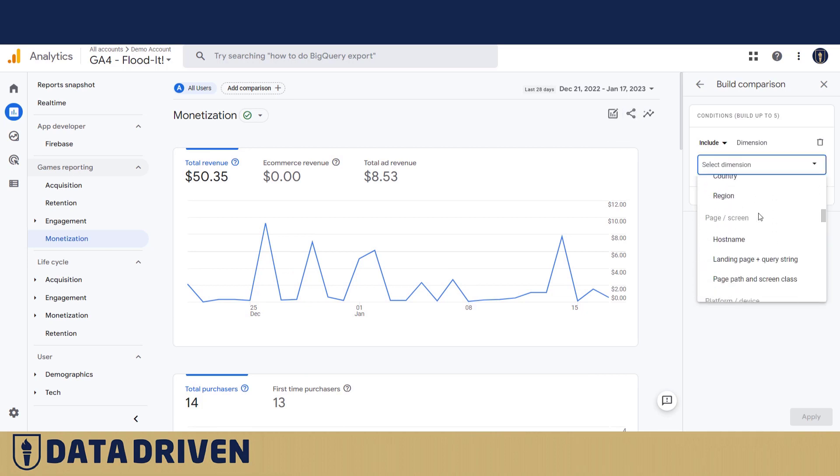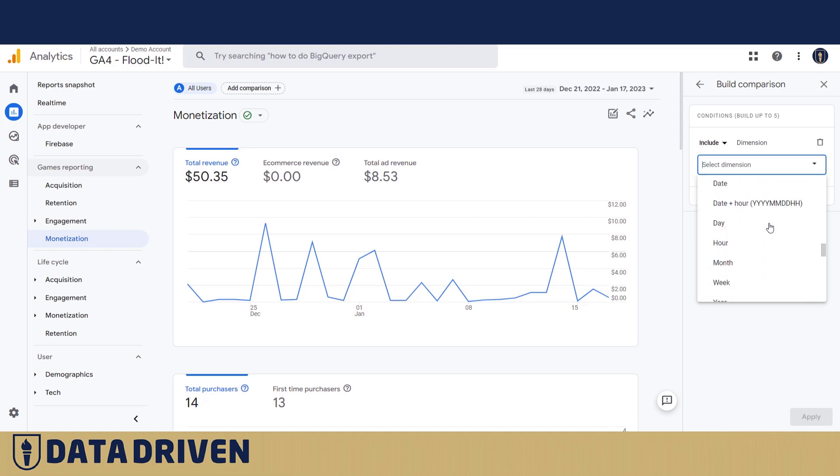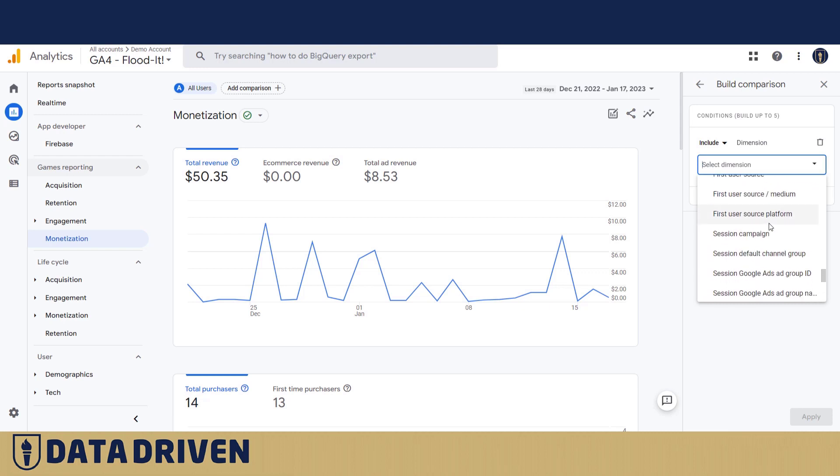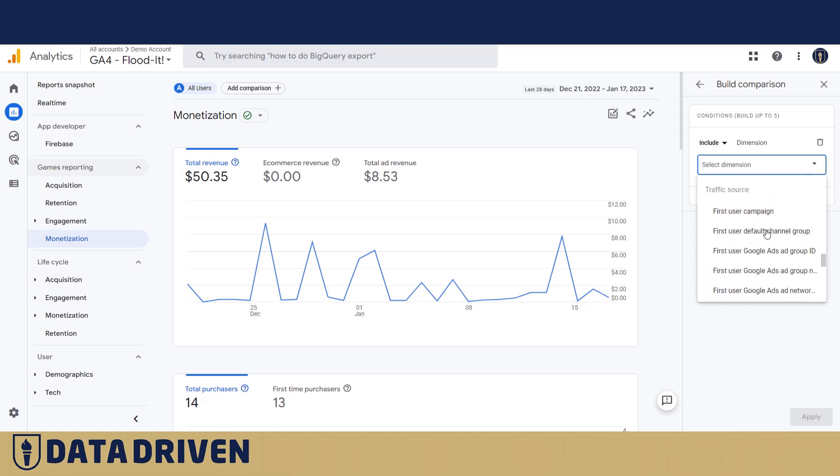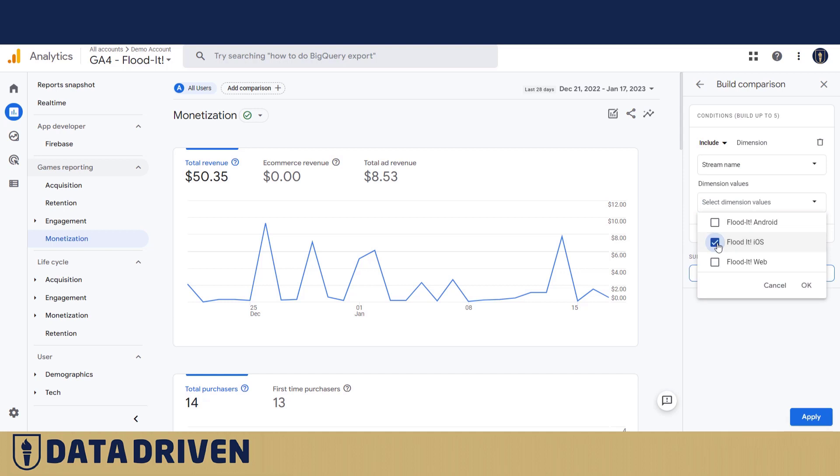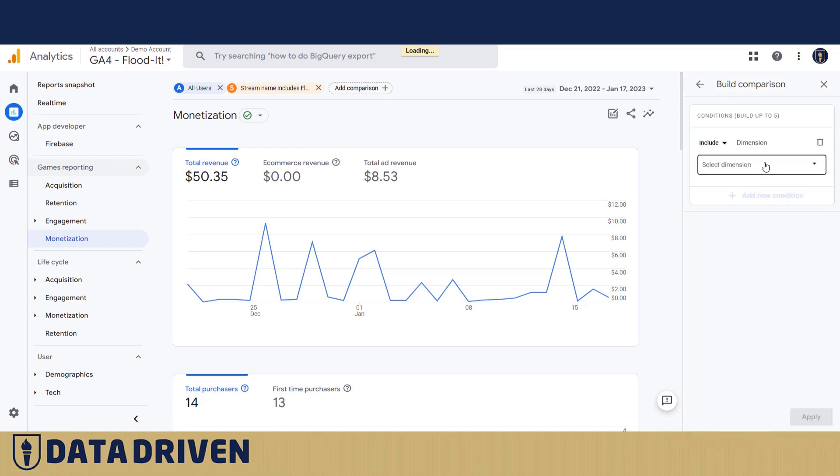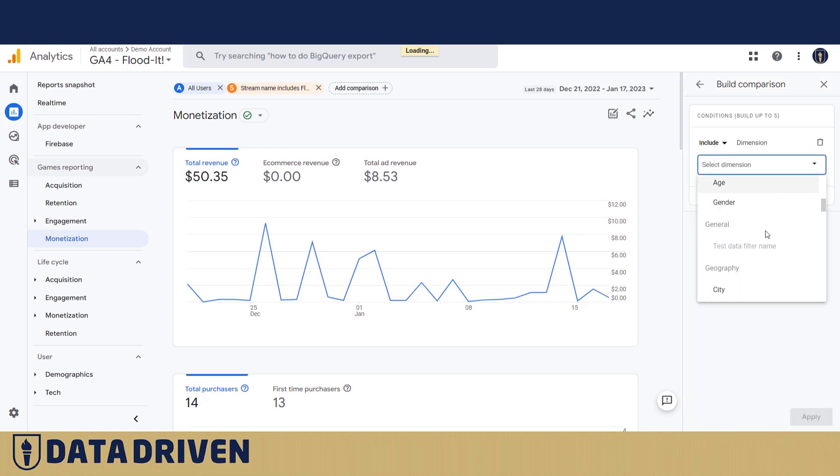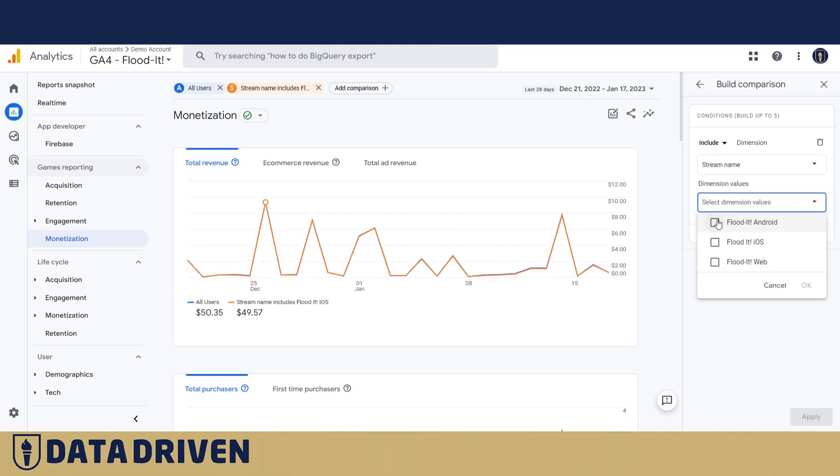It's important to understand that we can compare how these two streams perform in terms of monetization or any other metric you want to compare. So I find the stream name here—where is it? Here it is: stream name. And I pick Flood-It iOS, okay, apply. Then I add a new comparison. I also choose stream name. I say I want to see how it compares to Android.